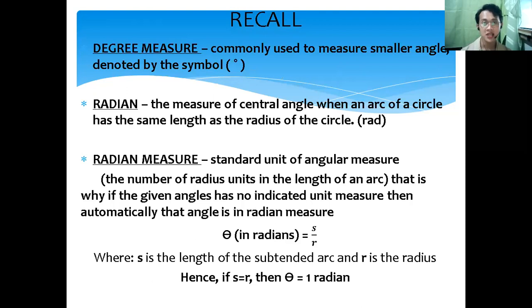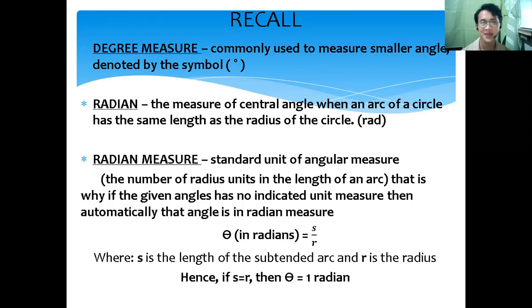Degree measure is commonly used to measure smaller angles, denoted by the symbol degree.